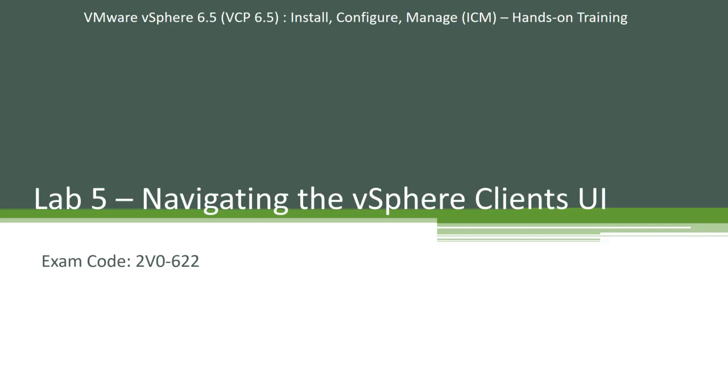Hey guys, welcome back to our vSphere 6.5 ICM hands-on training. This is lab 5. This is a very small lab.